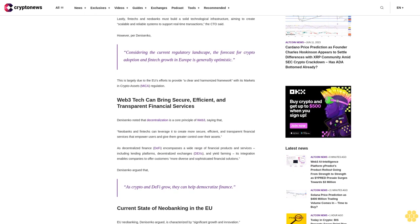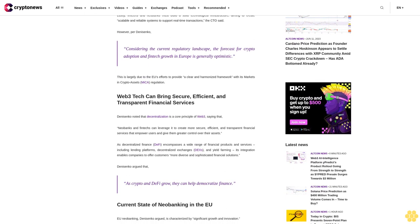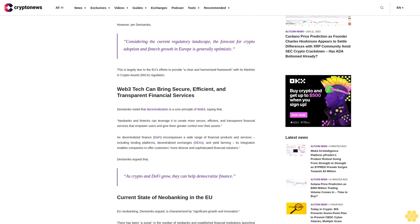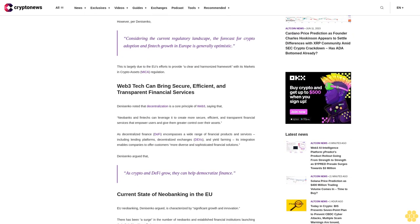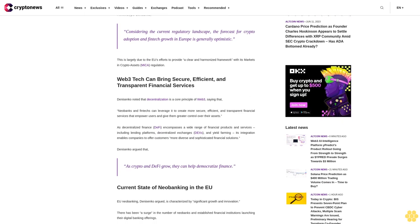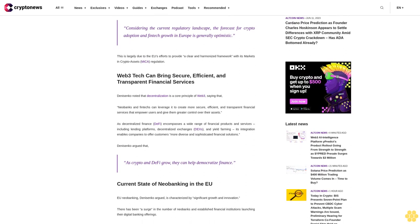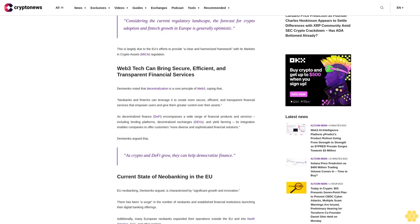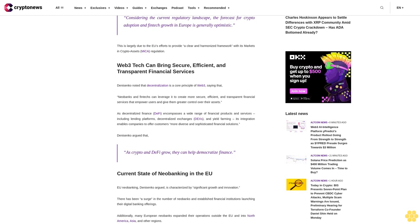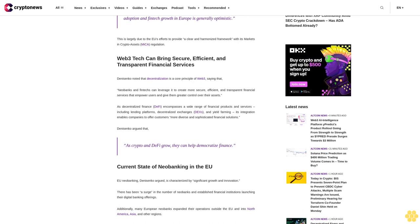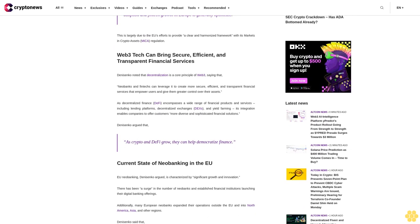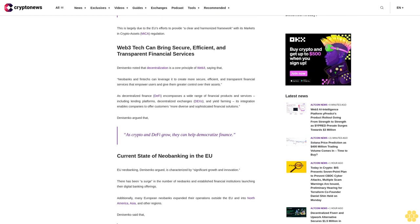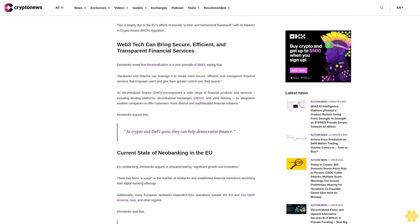Web3 tech can bring secure, efficient, and transparent financial services. Danysenko noted that decentralization is a core principle of Web3, saying that neobanks and fintechs can leverage it to create more secure, efficient, and transparent financial services that empower users and give them greater control over their assets.